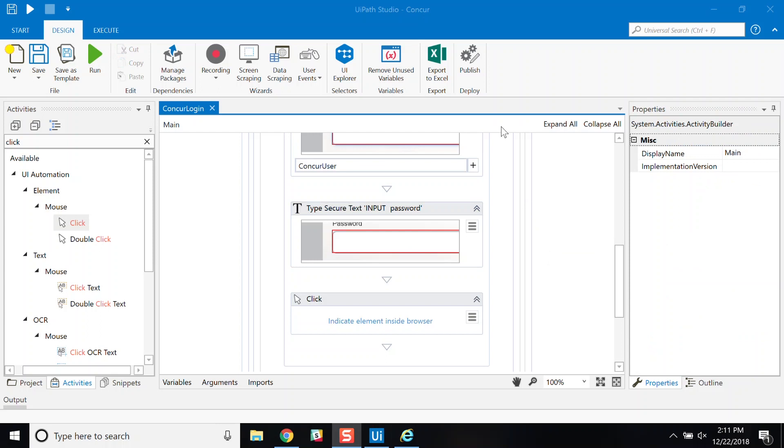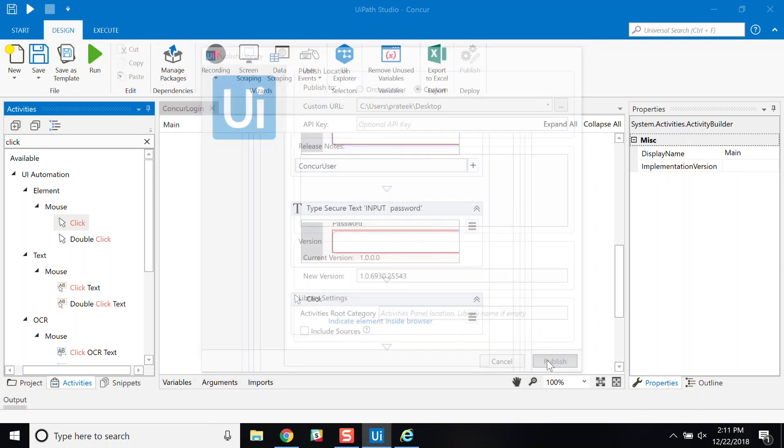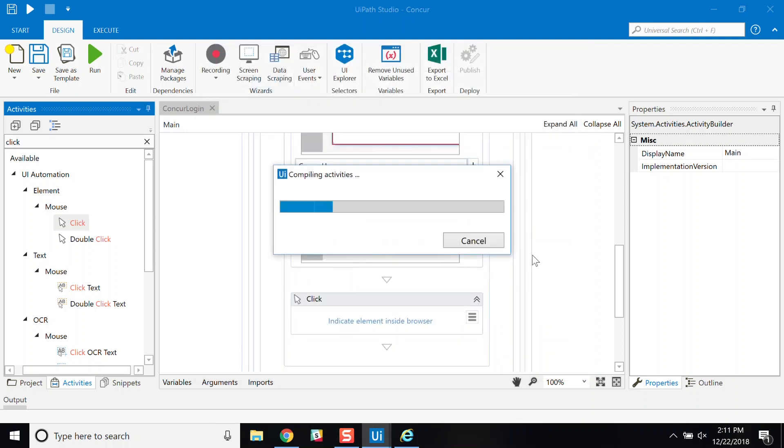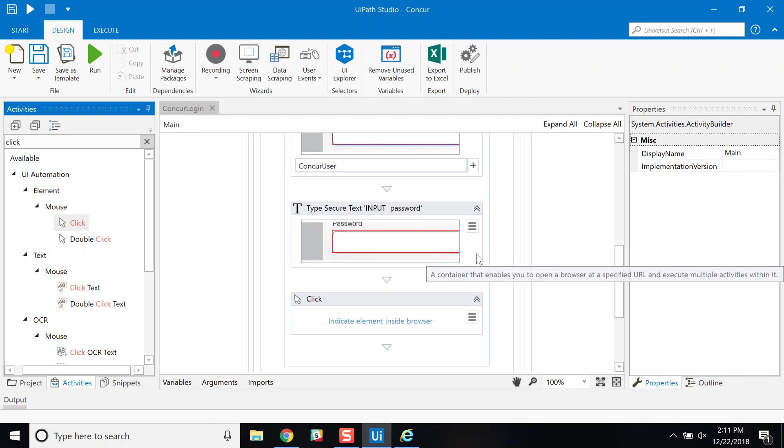I can now publish this to a shared folder or to the Orchestrator to share the feed with other folks in my organization. I can even share this to the Go Marketplace. You will see I have release notes as well as version numbers. Let's publish to my desktop.